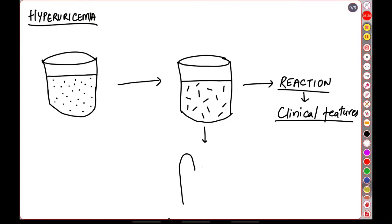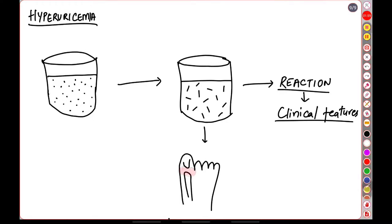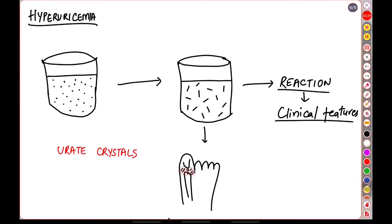Usually the most commonly involved location is the first metatarsophalangeal joint. There are specific reasons why this joint is more commonly involved. The first is because of its peripheral location. The temperature over here is usually cooler than the other joints, as well as the synovial fluid is usually acidic in its pH. Urate crystals require both these conditions, that is low temperature as well as low pH, for their precipitation.